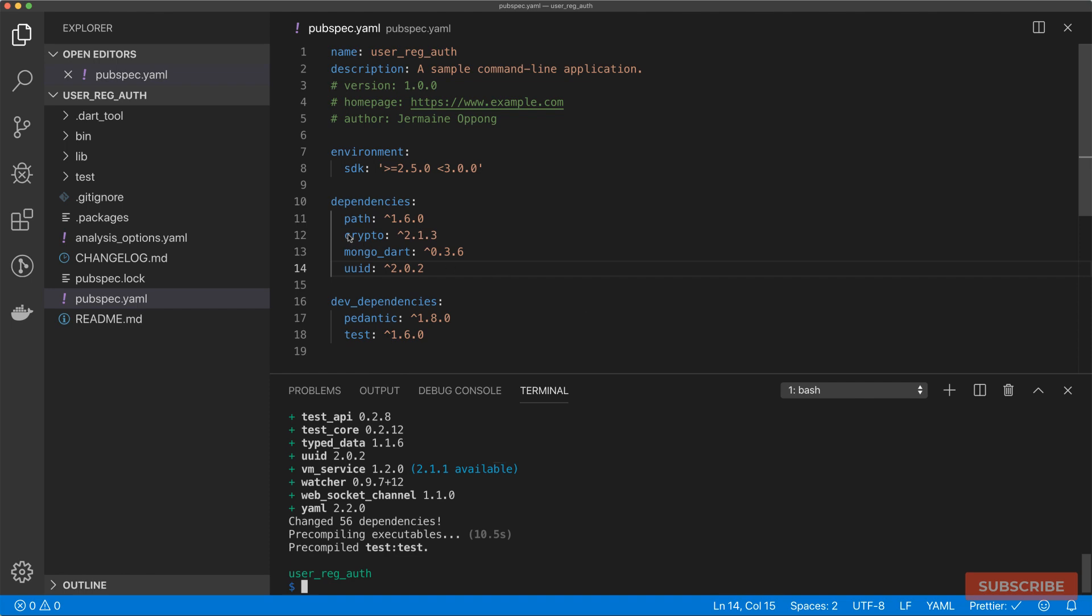The crypto package essentially contains our hashing functions which we'll be using to generate a hash of our passwords before we store into the database. MongoDart is our persistence layer. That's where we'll store our users that are registered and also sessions that get created for users that are logged in. The UUID will be used to generate a random string which will be used as a session token for logged in users.